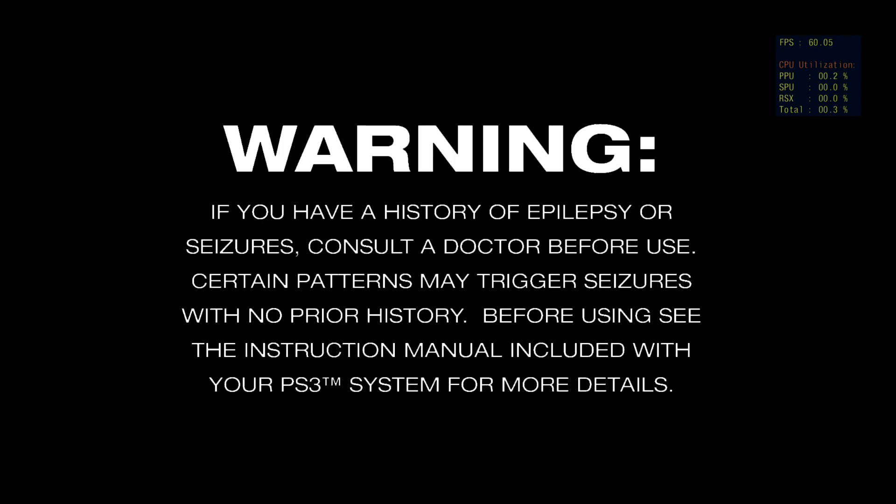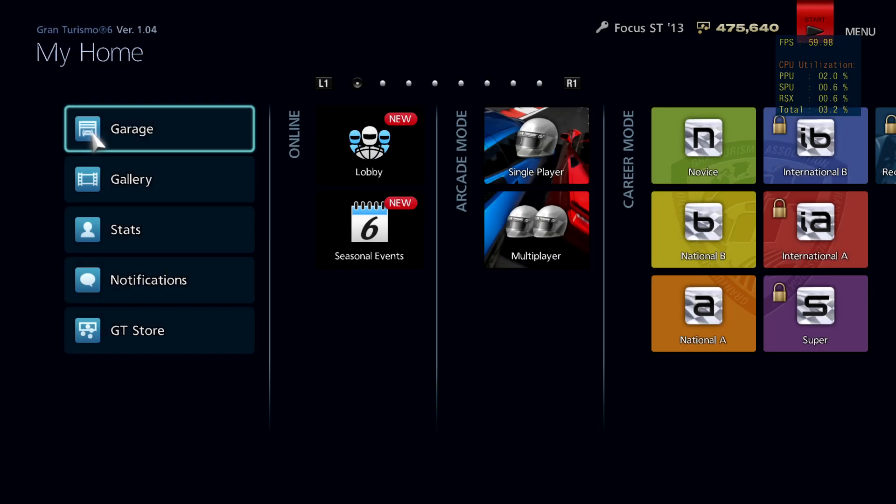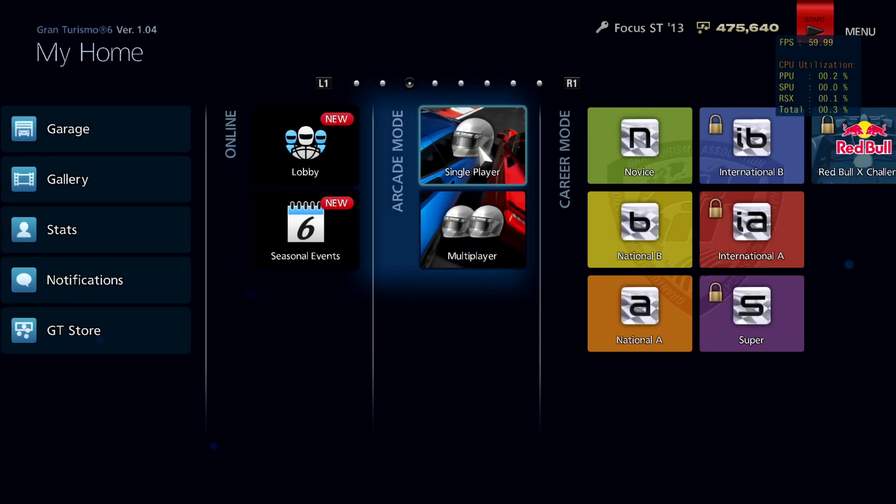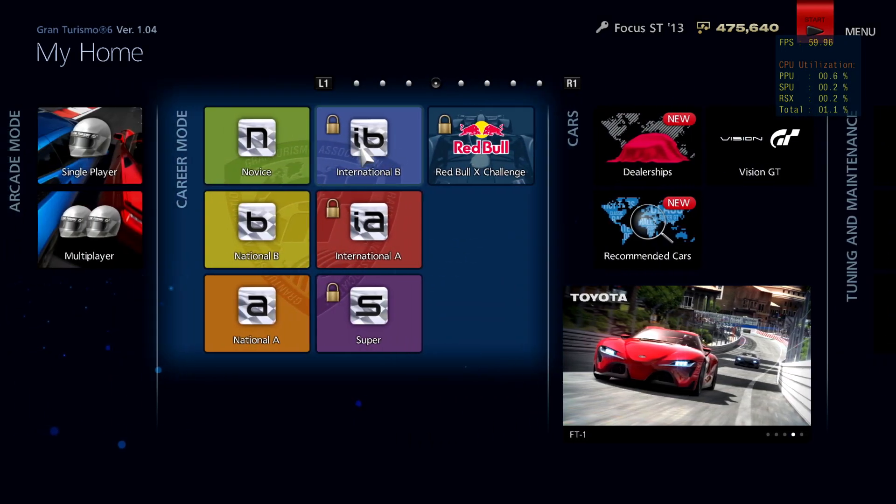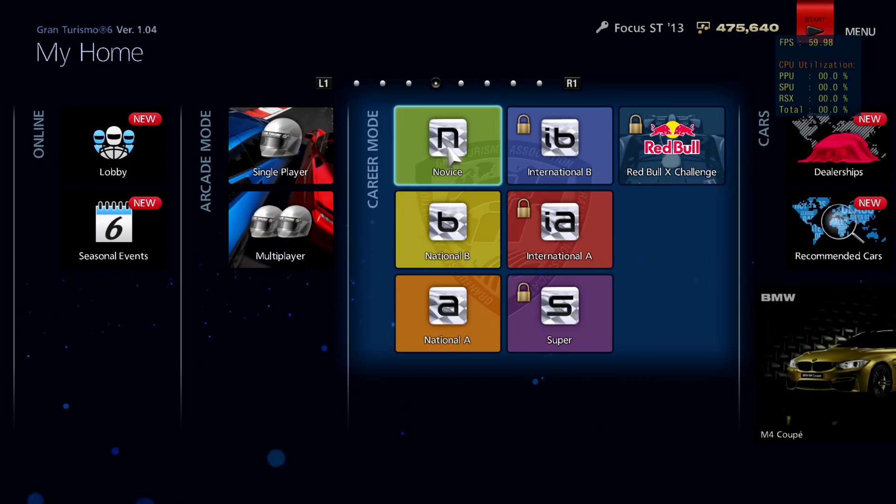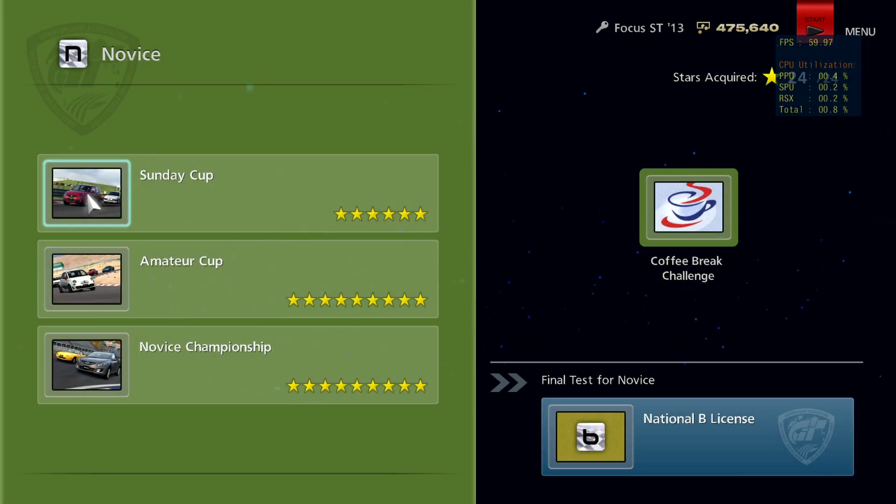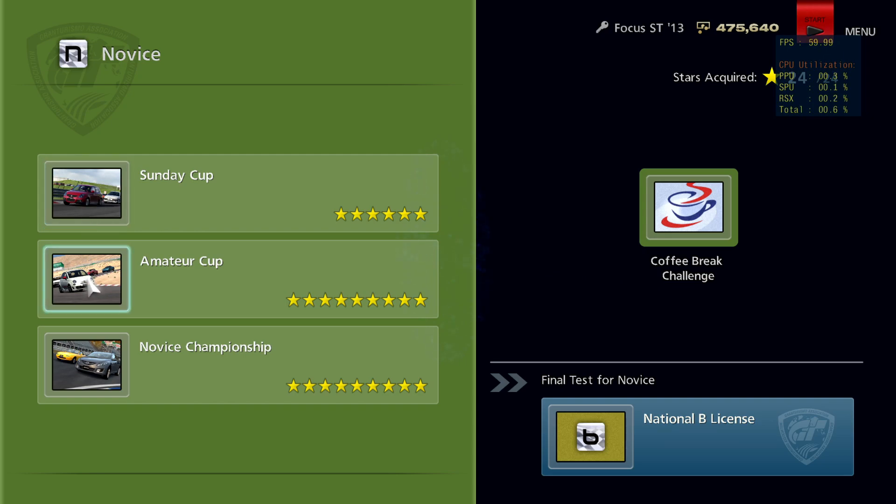At this time, we got stable 60 FPS in the menu and somewhat stable 30 FPS in the game with occasional dips to 25-23 FPS when the game is loading up textures and some other things.